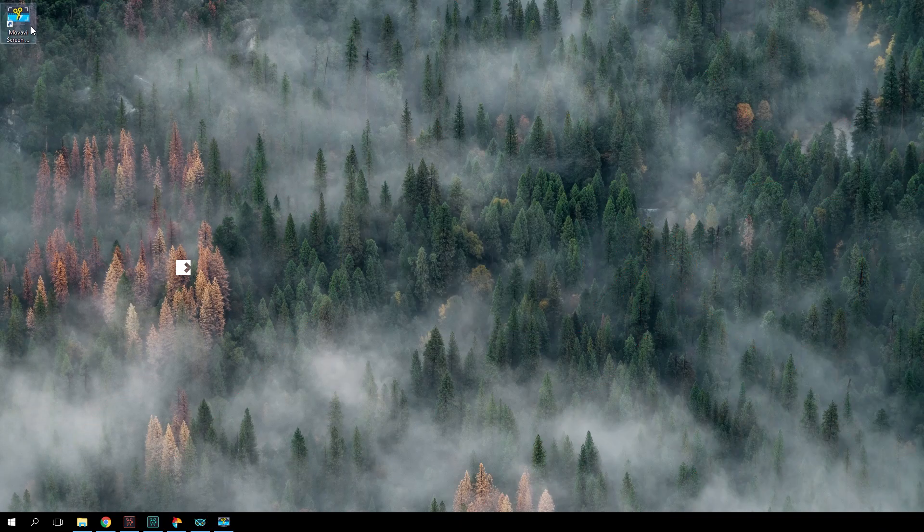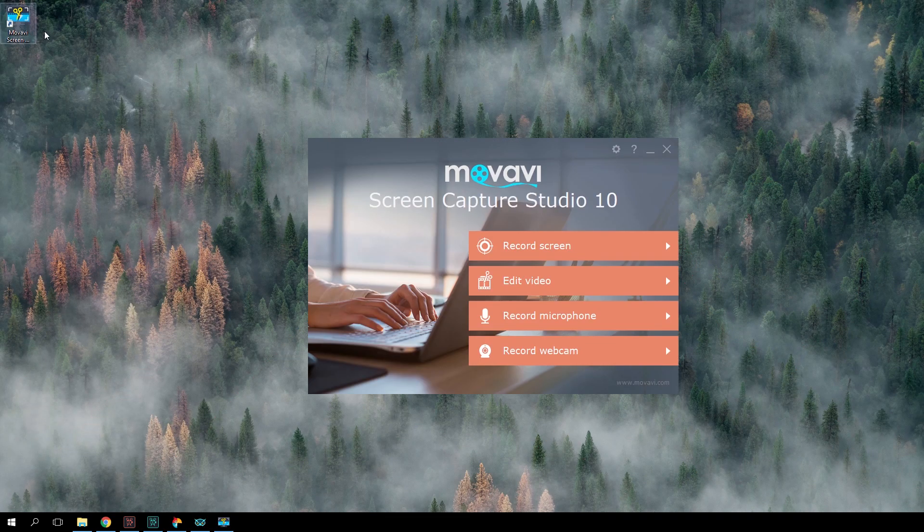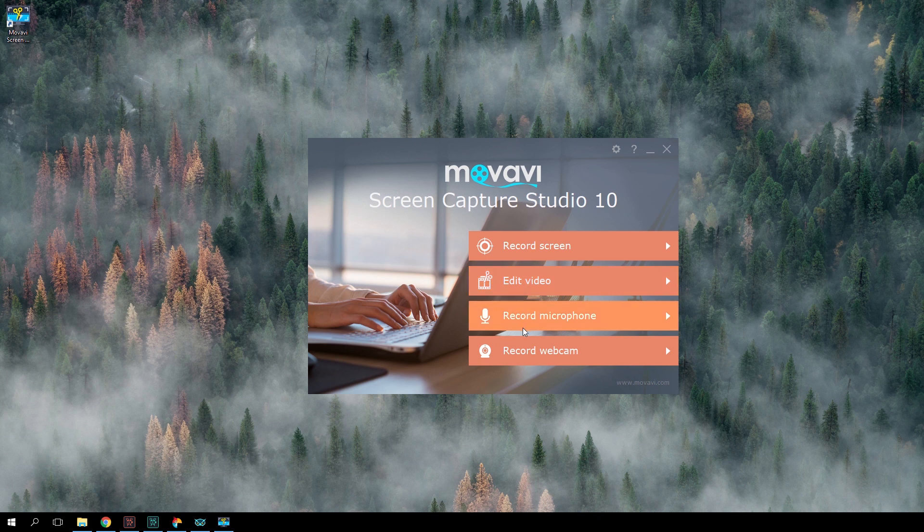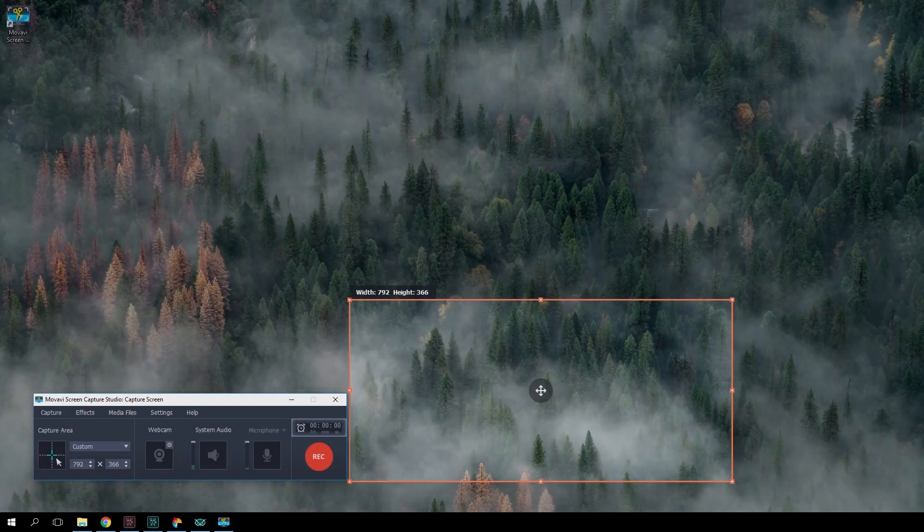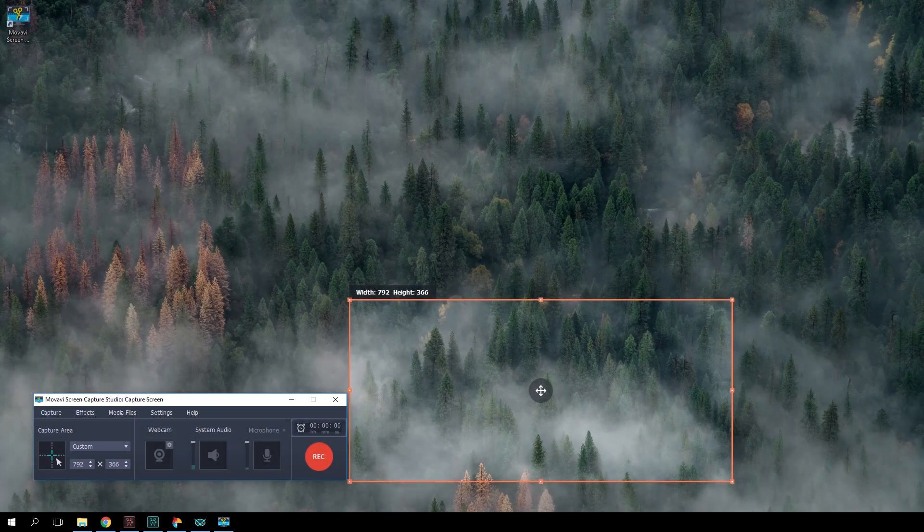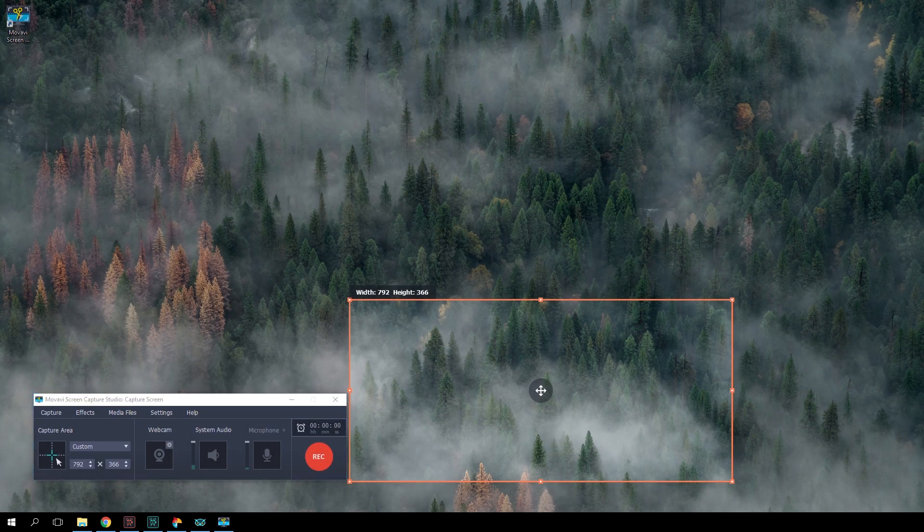Movavi Screen Capture Studio 10 was made for screencast recording, capturing video from your computer or laptop display. This kind of software also gives you the opportunity to record streaming videos from the Internet.